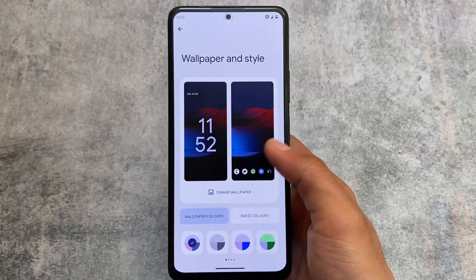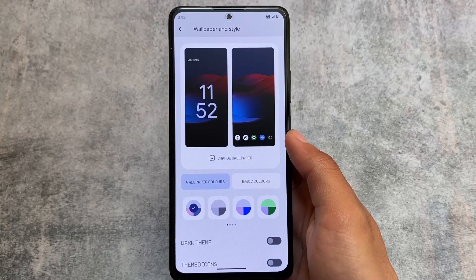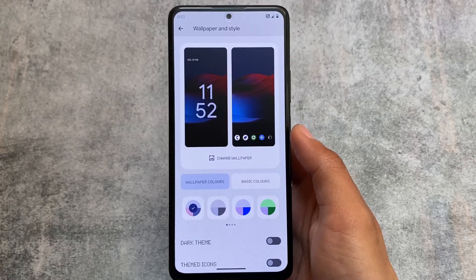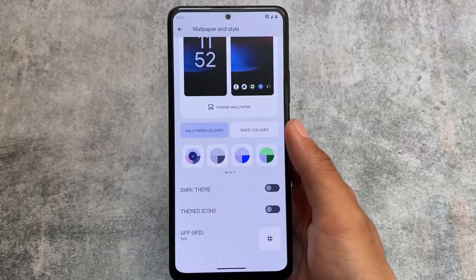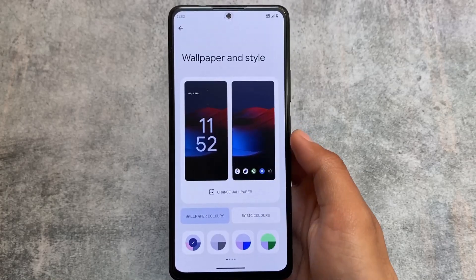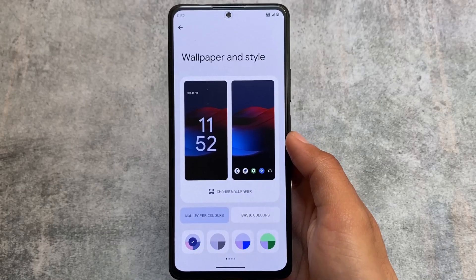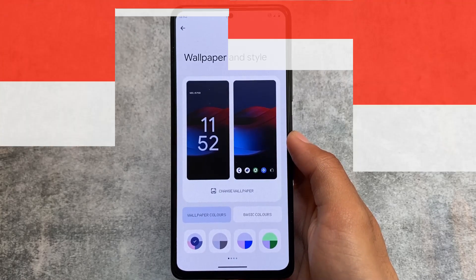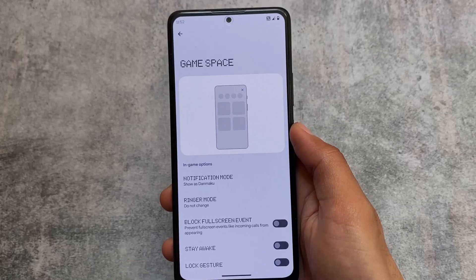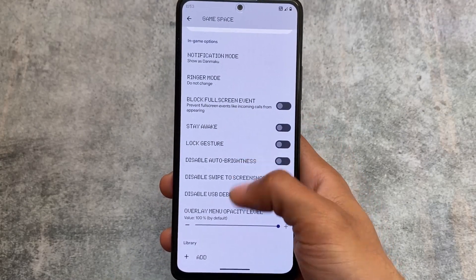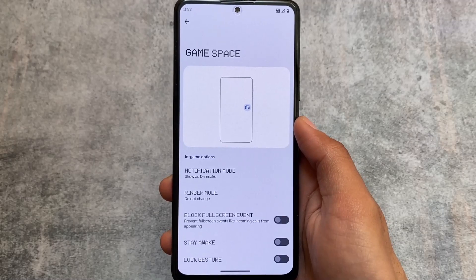If you move on to the wallpapers and style option, you'll be able to see the themed icons option, which is good. However, one thing that is actually missing is the custom themed icons. crDroid is one of the most customizable custom ROMs, so it seems weird that this option is not included. If you want to use some other custom themed icons, that option is not available, which is kind of disappointing.